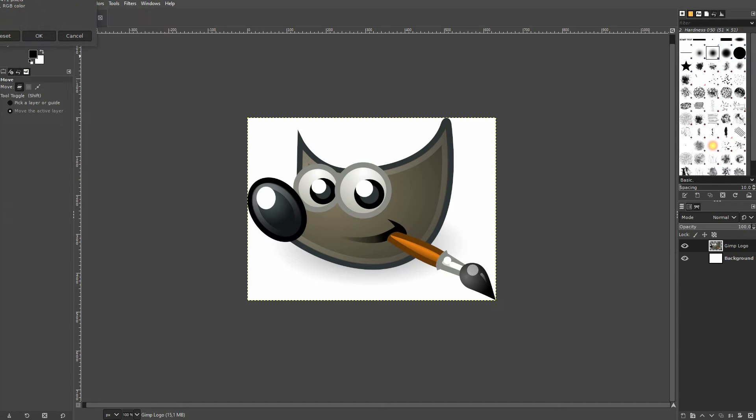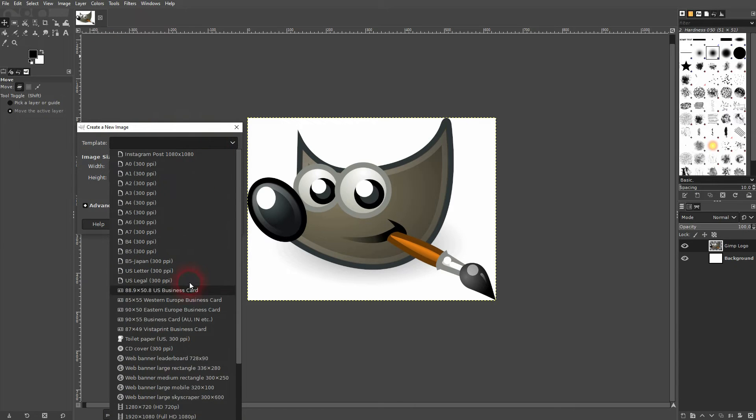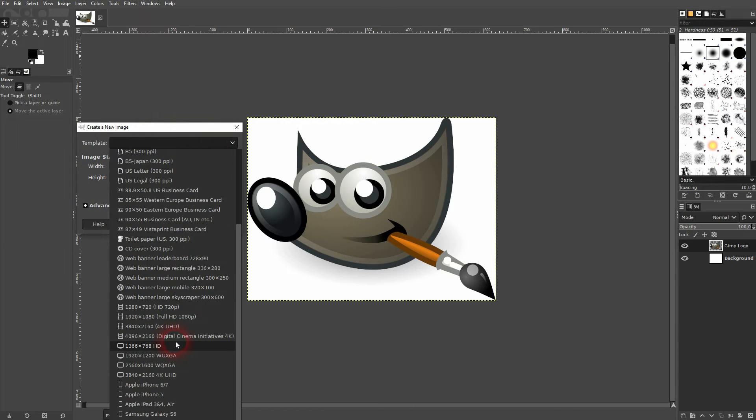Afterward, open a new file. Let me use a template here. And I confirm.